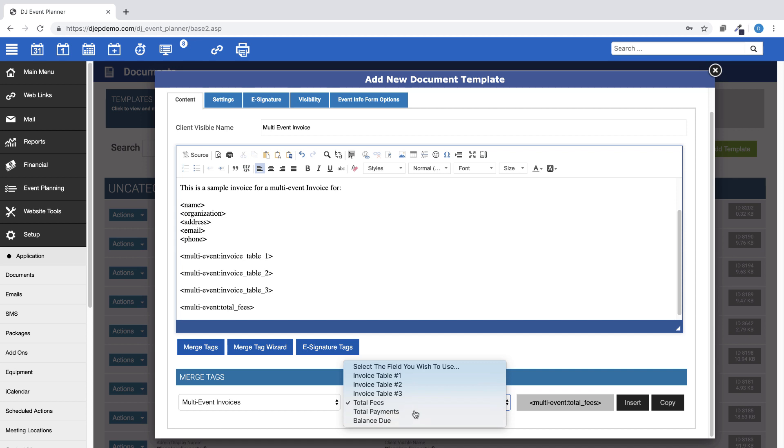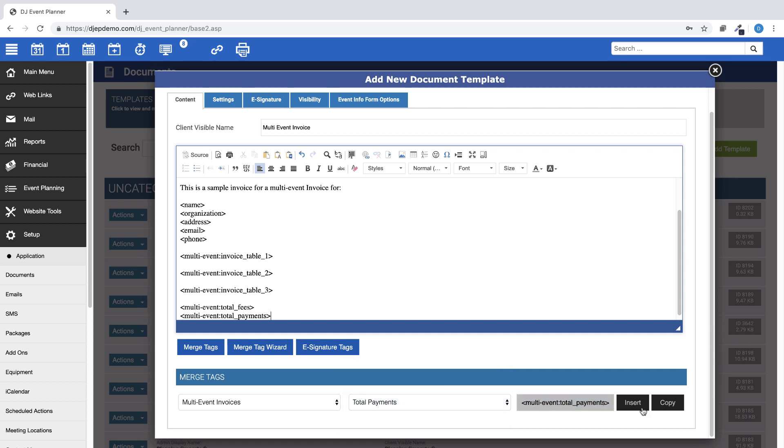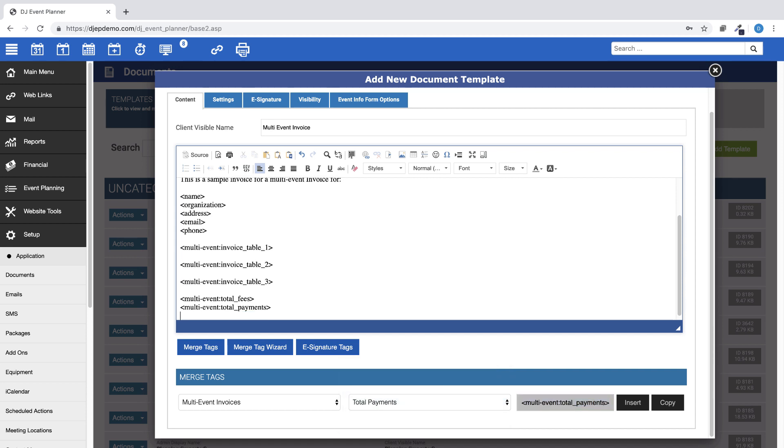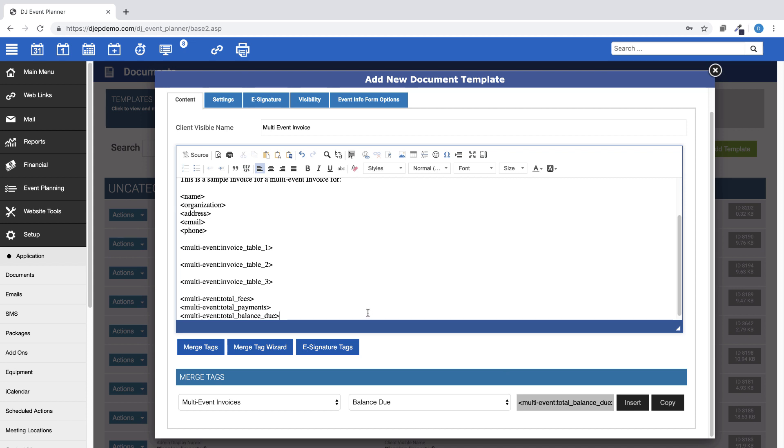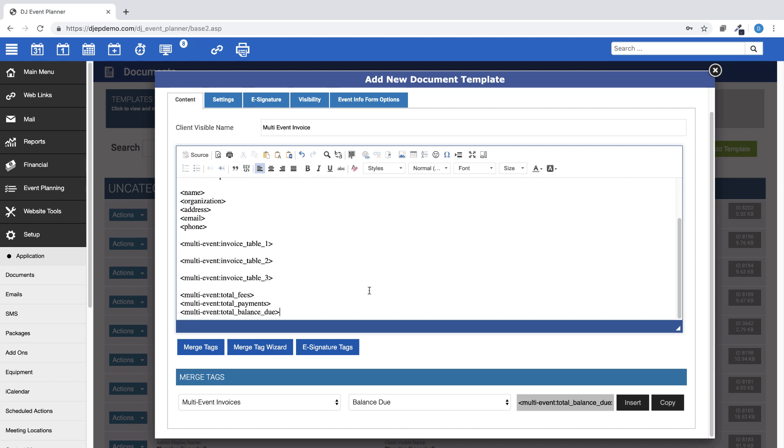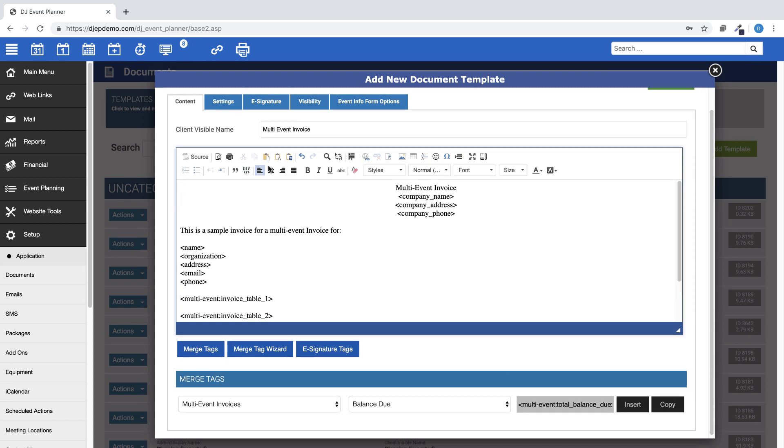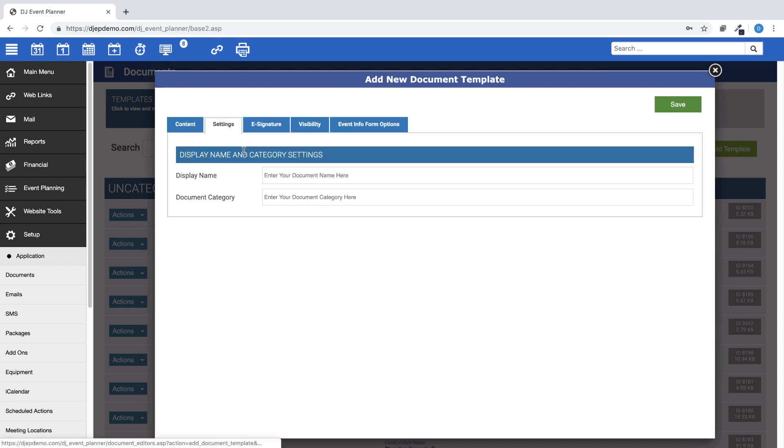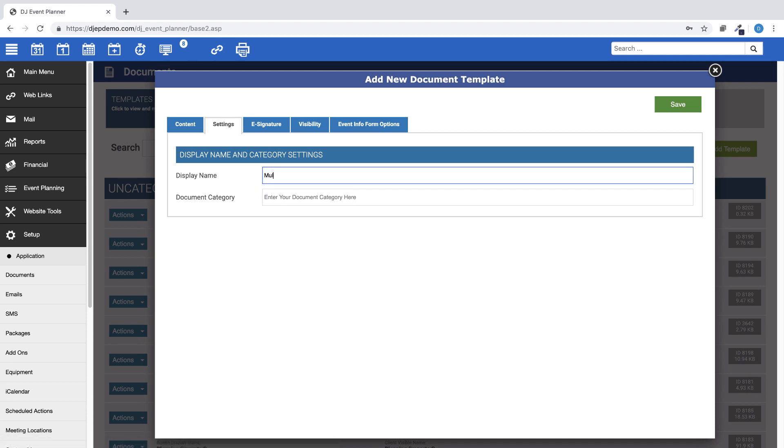Once you have added your merge tags and any text or information you would like on the document, then go to the Settings tab in the template and add your display name and also add a category in your account if you'd like. Then, save your document.